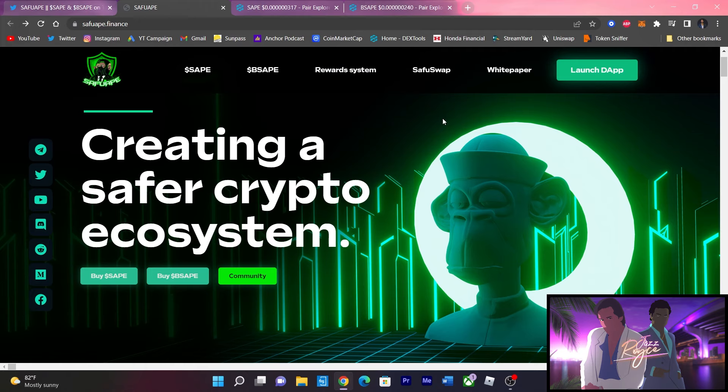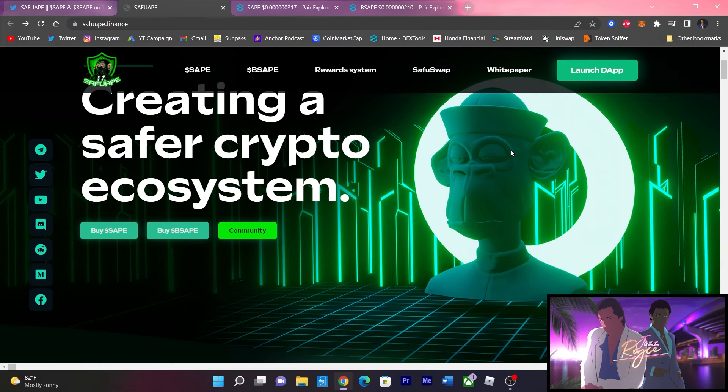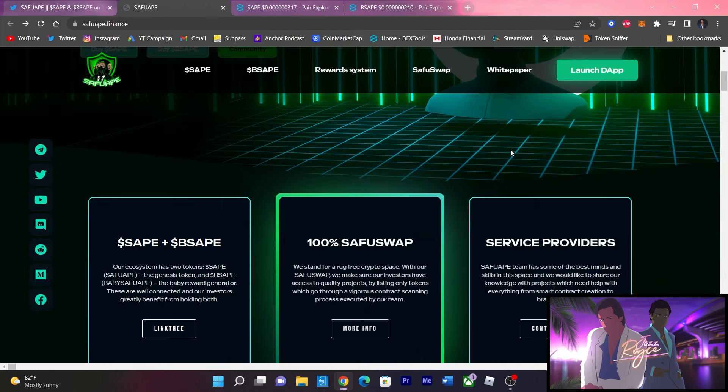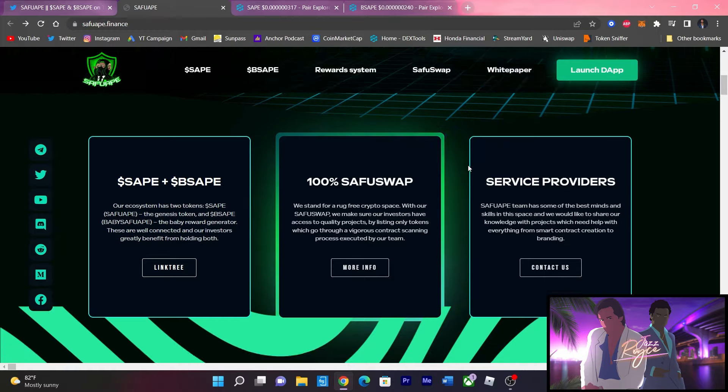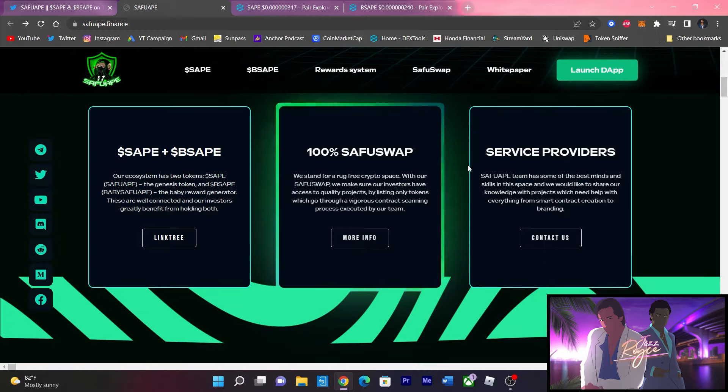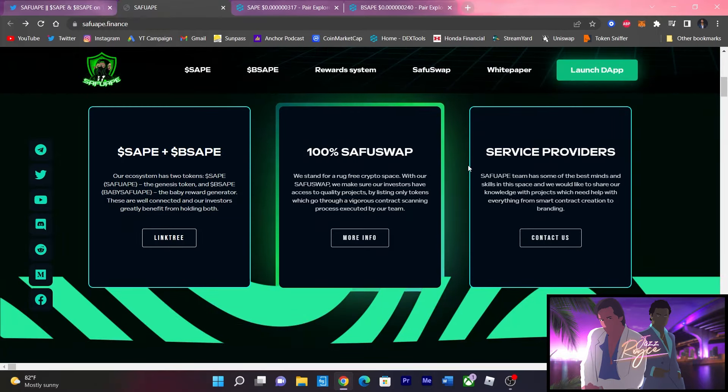V2 for SafeApe site, this looks incredible. Creating a safer crypto ecosystem guys, let's go take a quick look. Now to refresh your memory guys, for those that aren't aware with SafeApe, so SafeApe is the primary token and Baby SafeApe is the reward generating token that gives you the rewards.